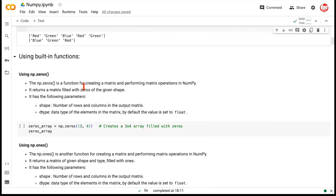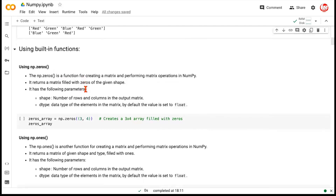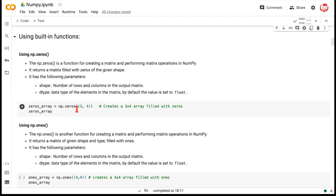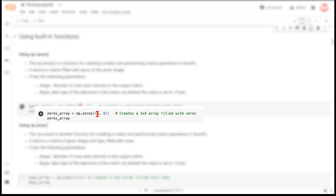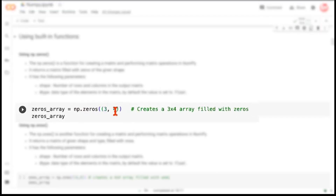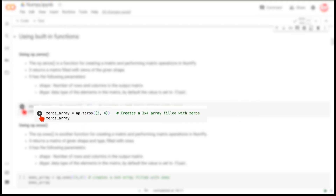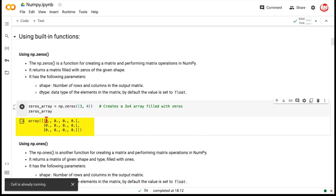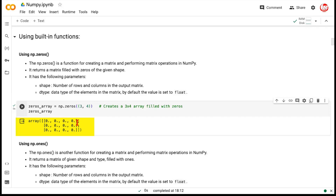If you want to create an array which is just a collection of all zeros, and you mention a tuple-like input of 3, 4 — it means it's going to create a two-dimensional NumPy array with three rows and four columns. All the elements in that array would simply be zeros because we're using the np.zeros method. Let's run this — you see three rows and four columns, all filled with zeros.